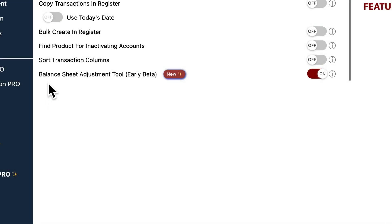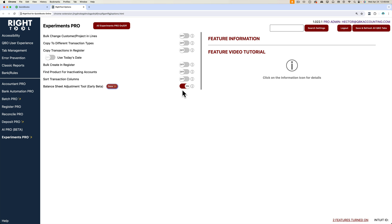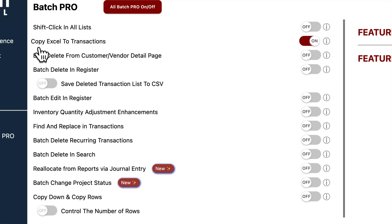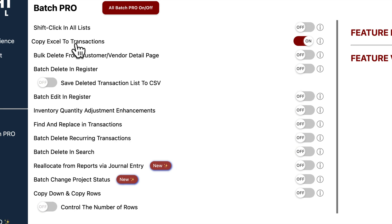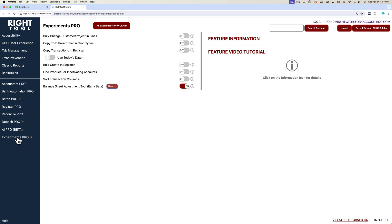We're going to talk about the balance sheet adjustment tool early beta, so we're going to turn that feature on. We're also going to go into Batch Pro and turn on copy Excel to transactions because we're actually going to use both of these in tandem, but the focus here is on balance sheet adjustment tool because it's a brand new feature that we're showcasing.